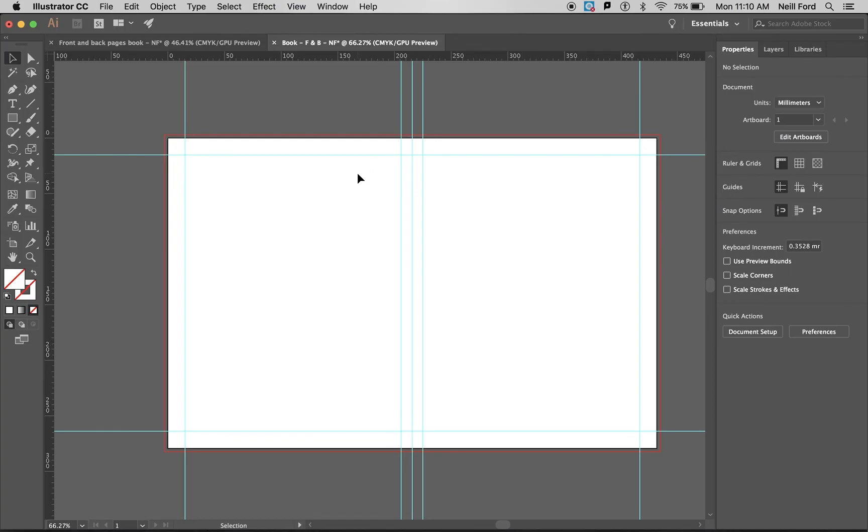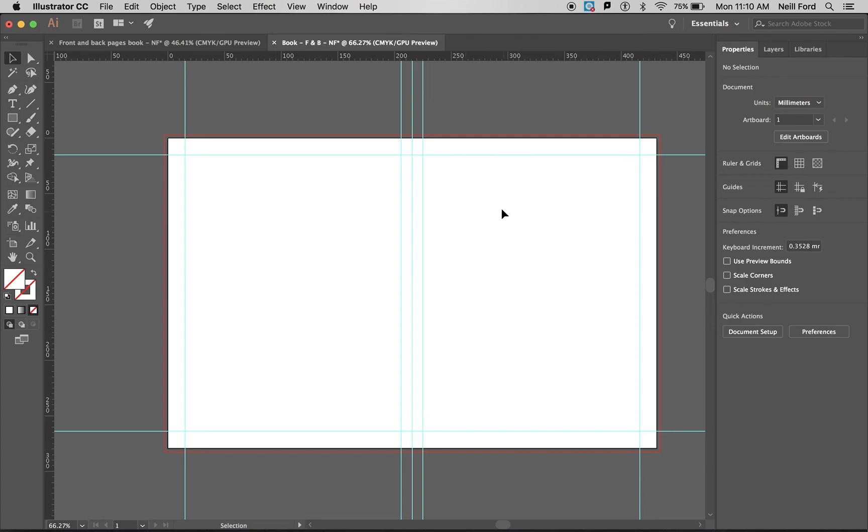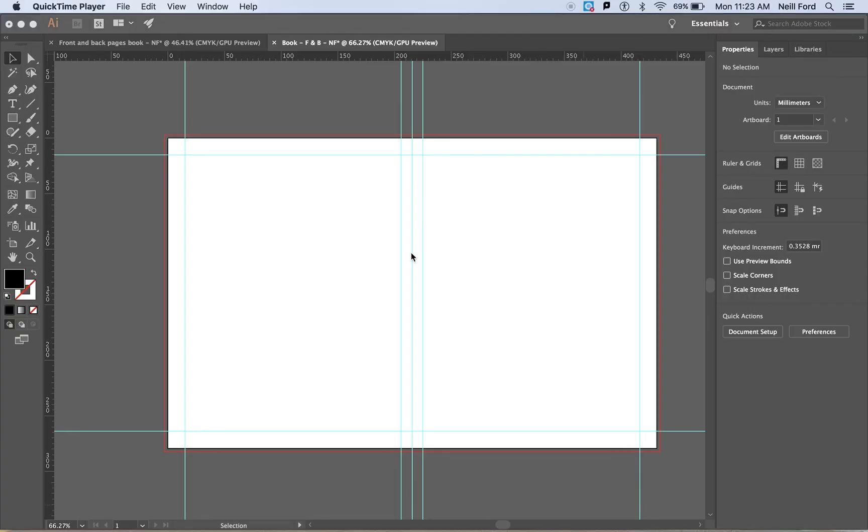Now the left hand portion over here is going to be one of our pages and this part is going to be our second page. Now remember when you are doing the front and back that they need to be the opposite way around for the way the book is folded. This is going to represent our front page and this is going to represent our back page.